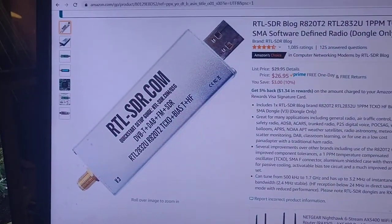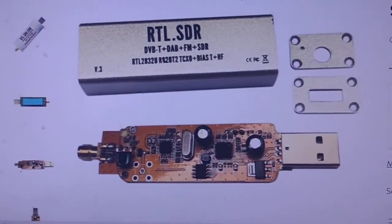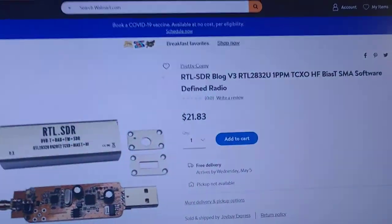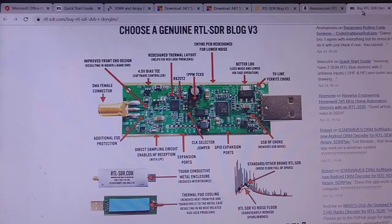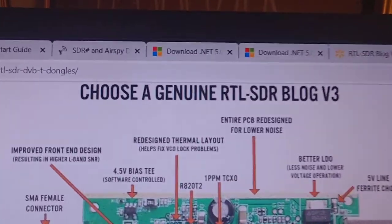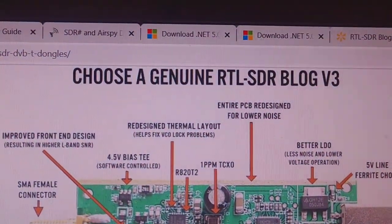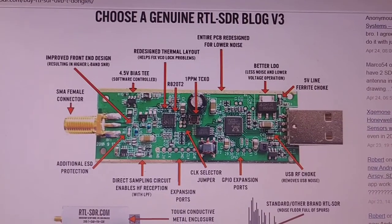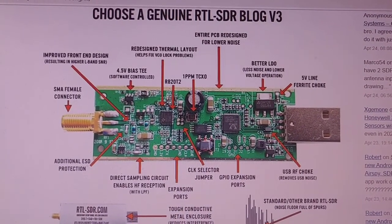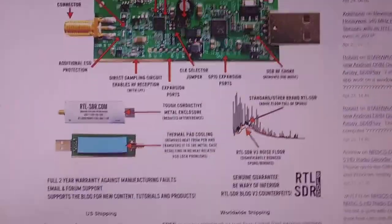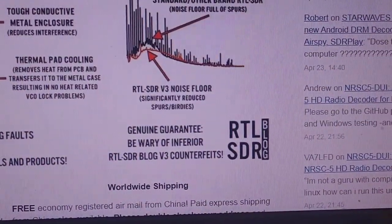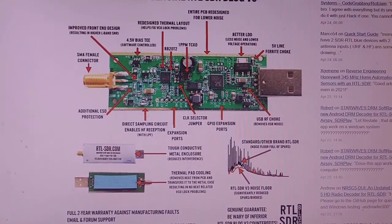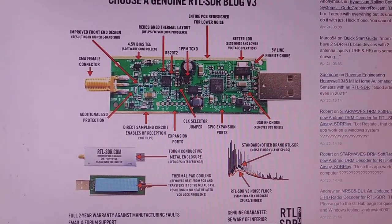Interestingly the Walmart version has these yellow boards which should have tipped me off. If you go over to RTL.SDR.com it says here choose a genuine RTL SDR blog version 3 and you can see that there's a picture of the board and it's definitely a very different board. It also shows the markings which are on the outside of the one that we purchased from SDR blog.